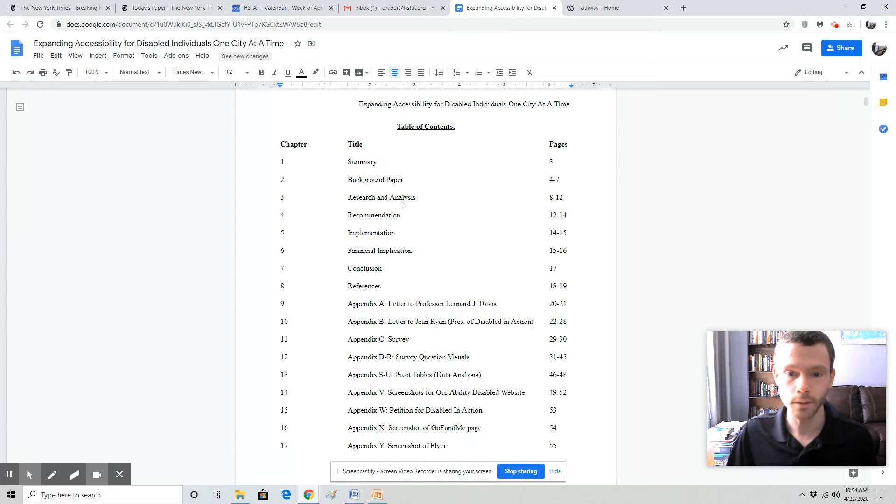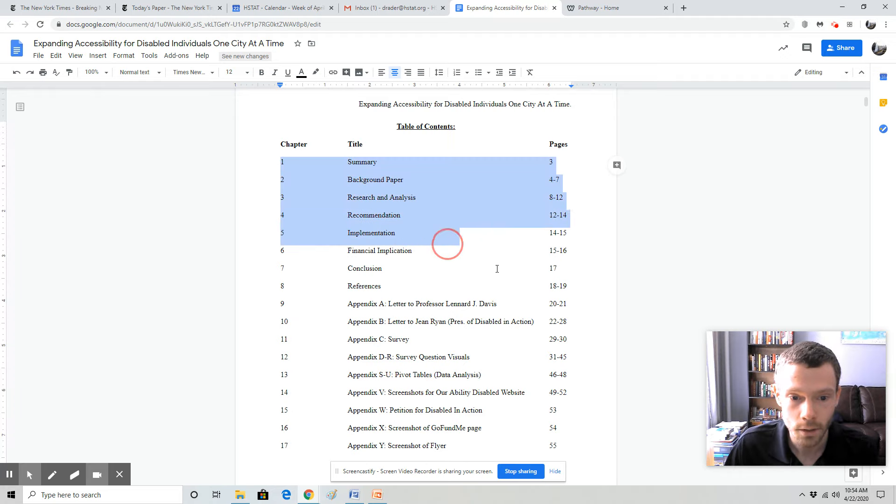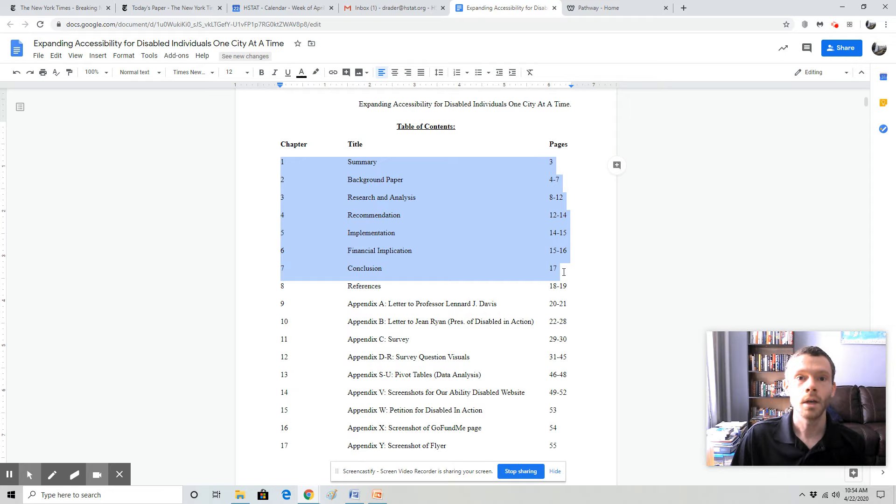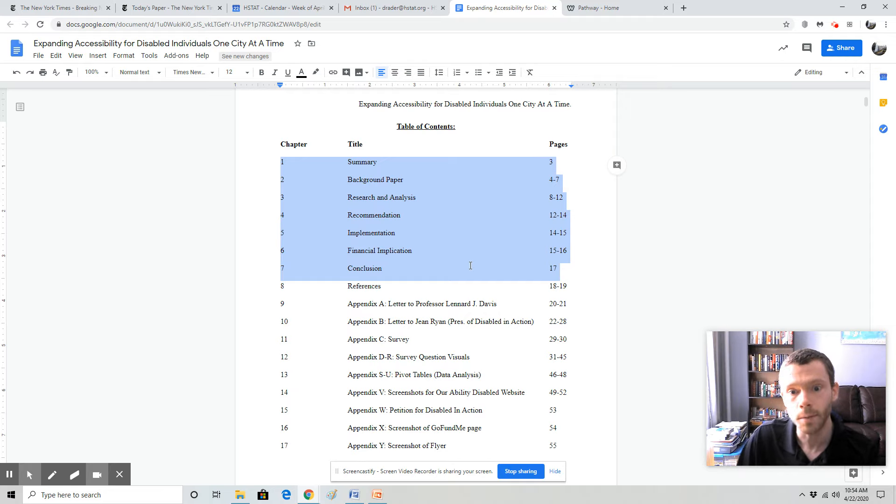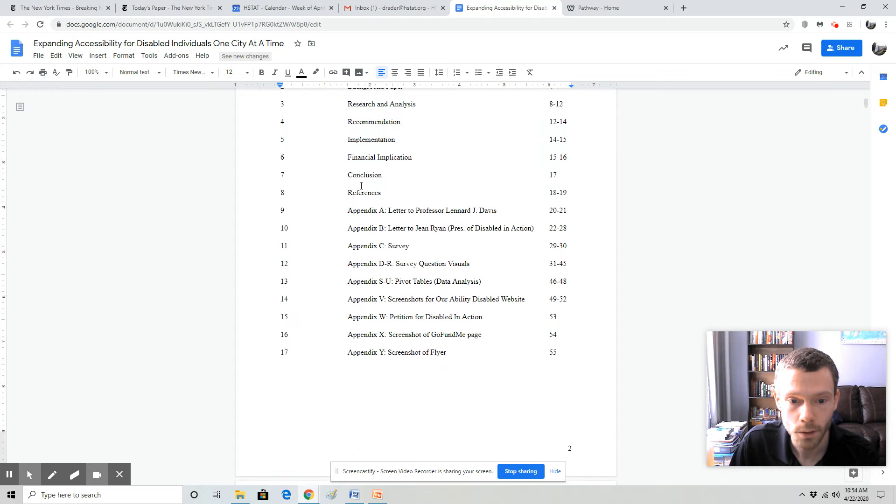You'll notice it's very similar to the ones that I showed you before. You have the information that is in the proposal itself. Notice page three to page 17. This student satisfied the 15 page requirement. We can see all the appendices clearly labeled as well.